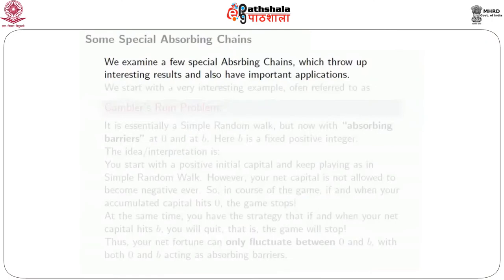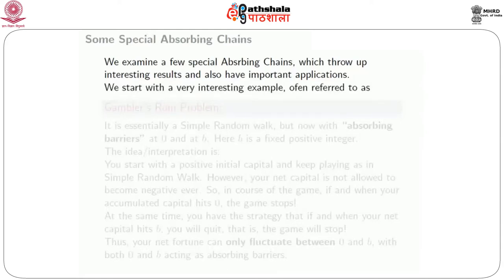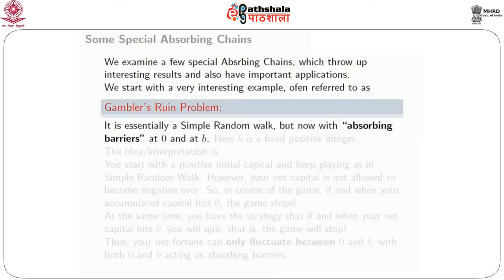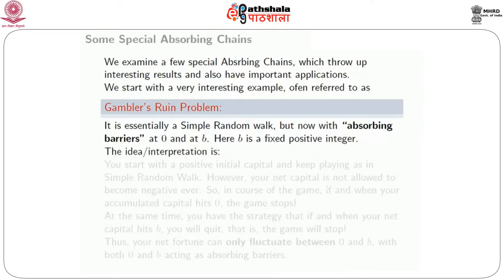This is the eighth lecture on Markov chains. We will examine a few special absorbing chains with interesting results and important applications. We start with a very interesting example, often referred to as the Gambler's Ruin problem. It is essentially a simple random walk but now with absorbing barriers at 0 and at b, where b is a fixed positive integer.